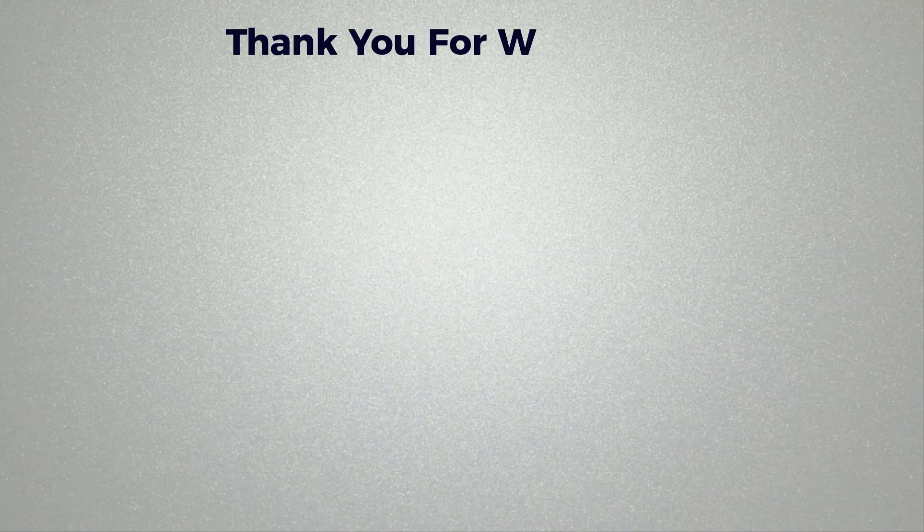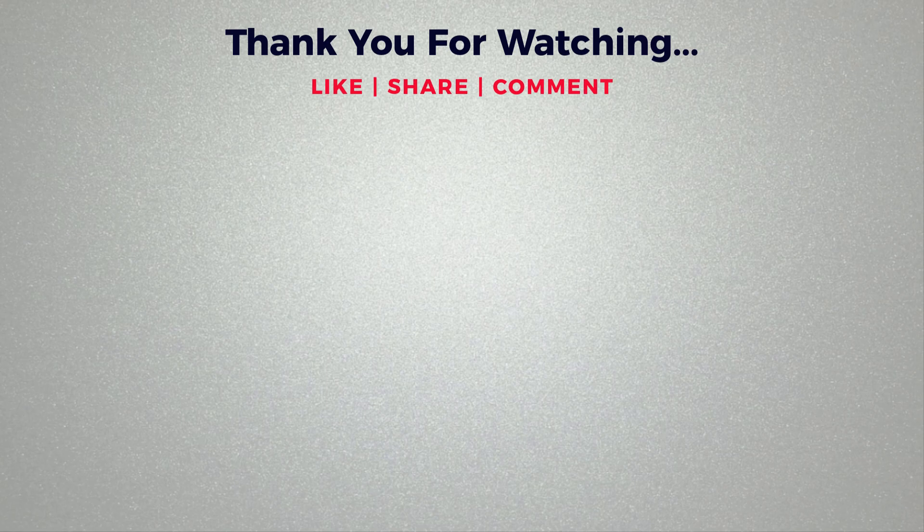Thank you for watching. If you found this video helpful, please like and share. If you have any questions about this tutorial, please comment below. If you haven't subscribed to our channel, please subscribe.